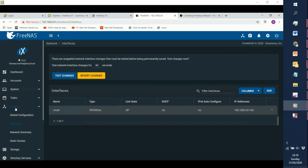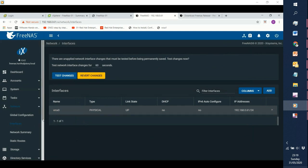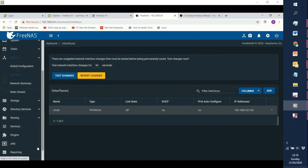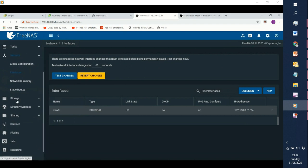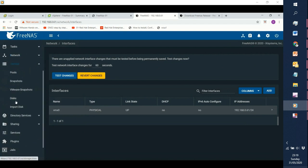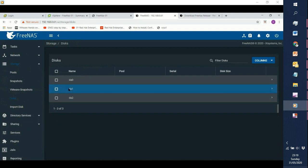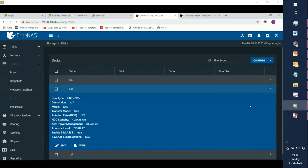Now what we are going to do is create our first share. We are going to provision the storage from here. If you remember when we created the FreeNAS, we created two discs along with it. Both discs were of size around 50 gig. We can see that if you click on Disc, we can see DA1 and DA2 — these are the discs which we provisioned.